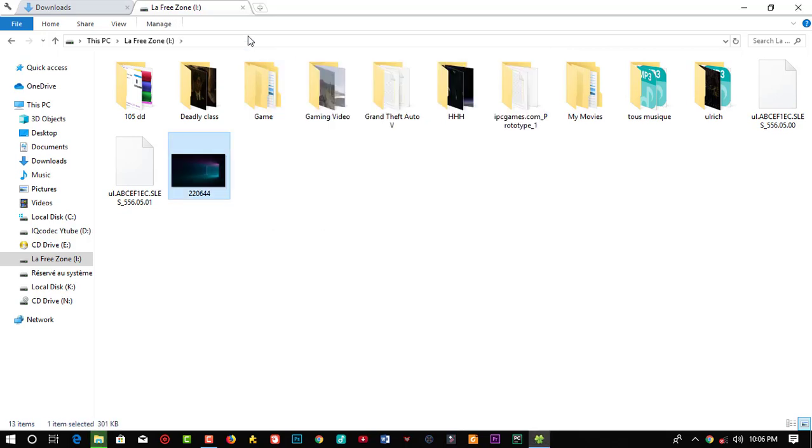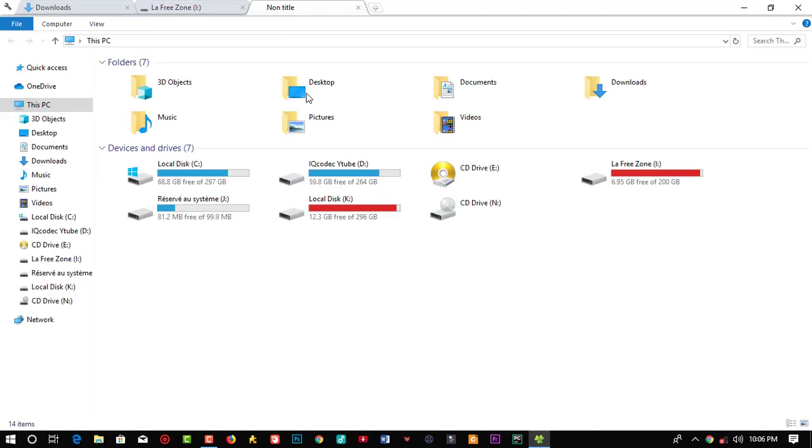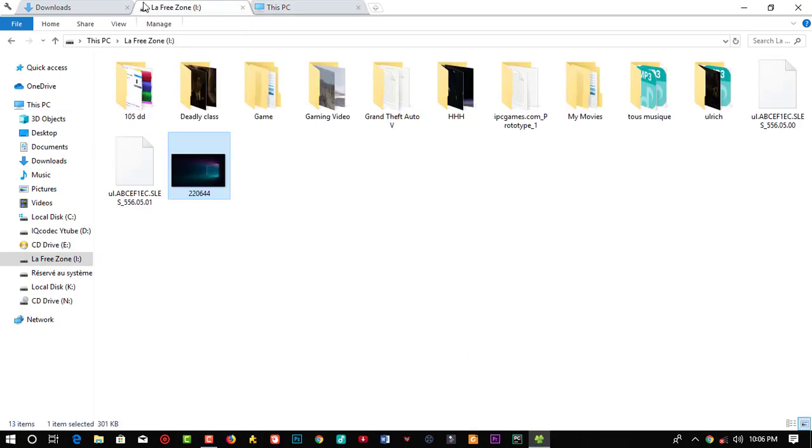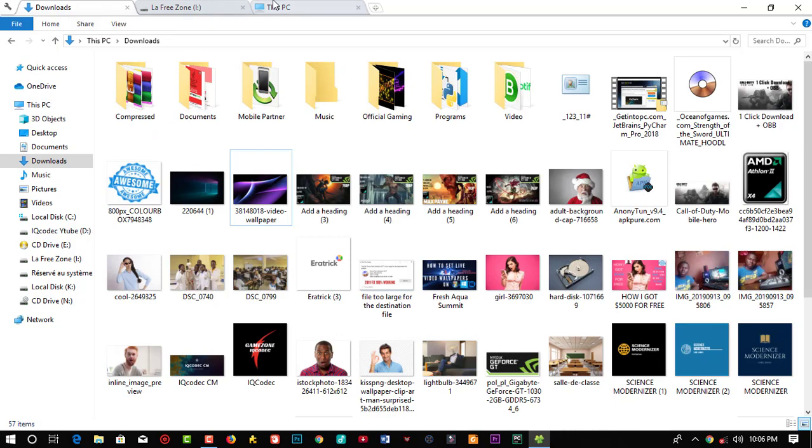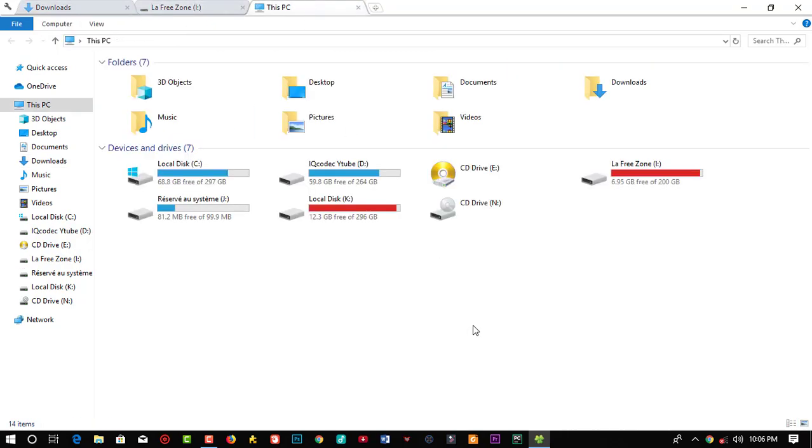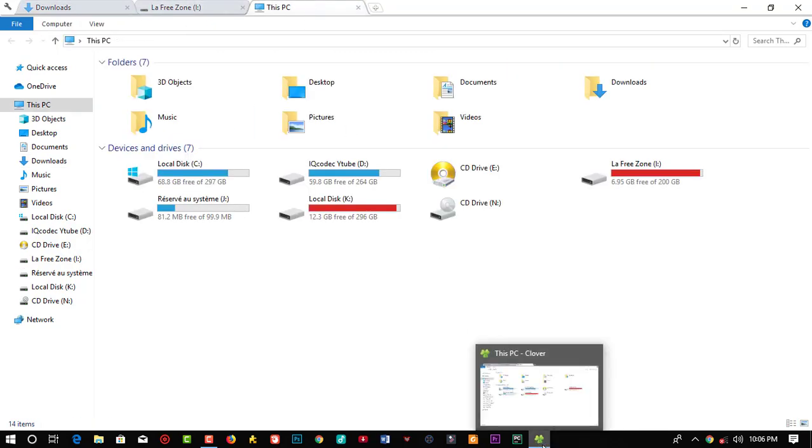If you notice well, my taskbar at the bottom here is 100% free. So you can notice that I'm working on three windows differently, whereas you actually have only one window open.